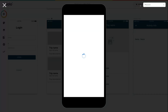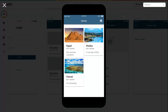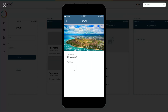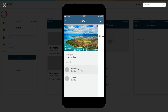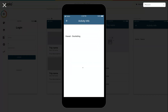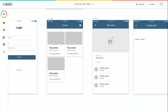Let's run the preview and check it out. If I click on Hawaii, we can see the Hawaii screen with two activities. Clicking on one of them, we can see data about both the trip we're in and the activity we're viewing.